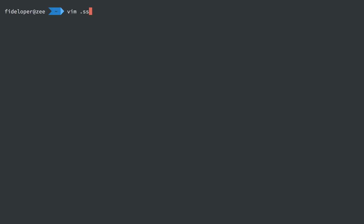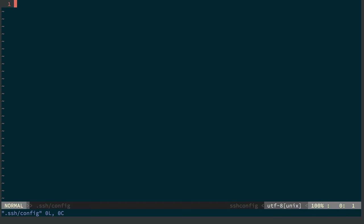So on my Mac, I have the SSH directory, and inside of it, there's a file named config. I can edit that, and right now it's blank, but we can add some useful SSH configurations for ourself here to make it easier to log into stuff.